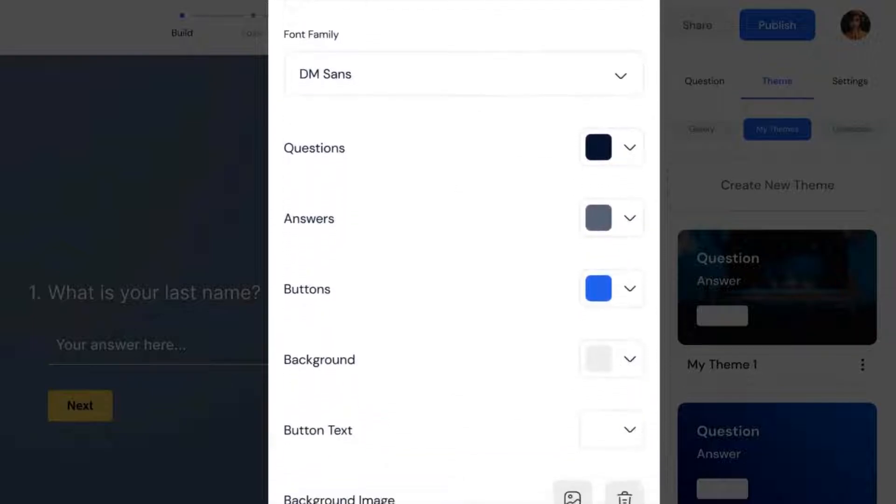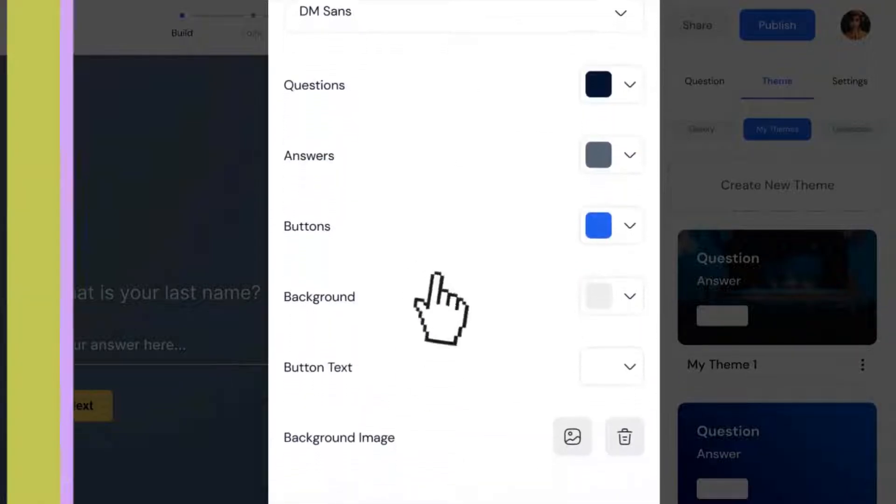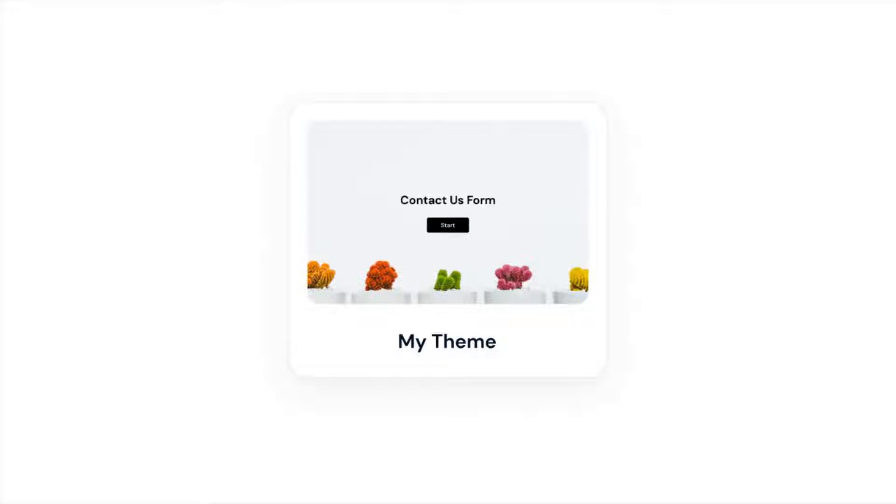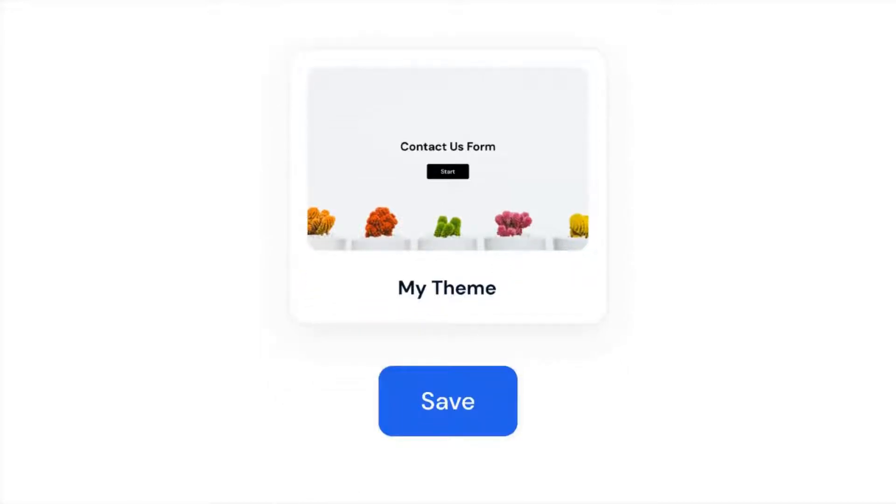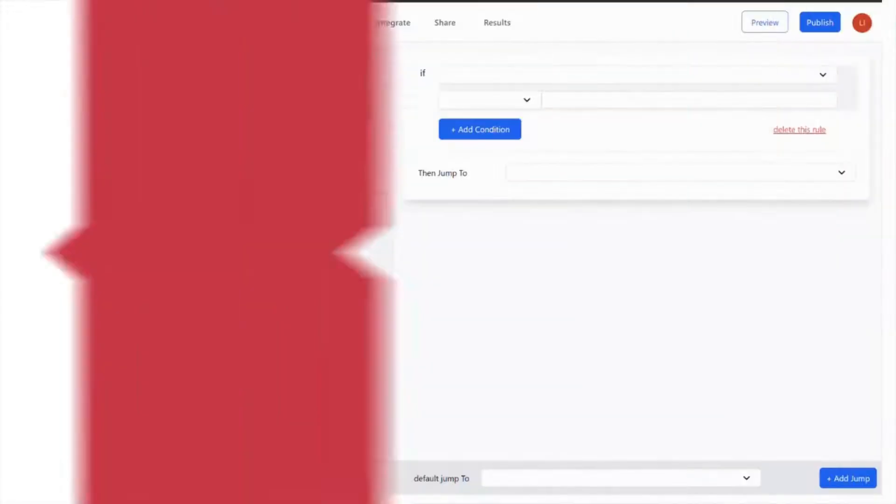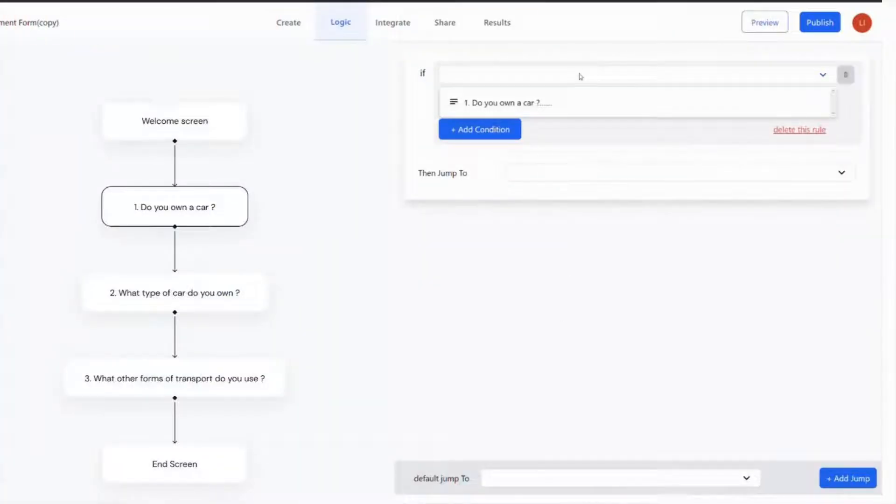Once you're happy with the designs, save it as your new theme and use it for future brand surveys and questionnaires.